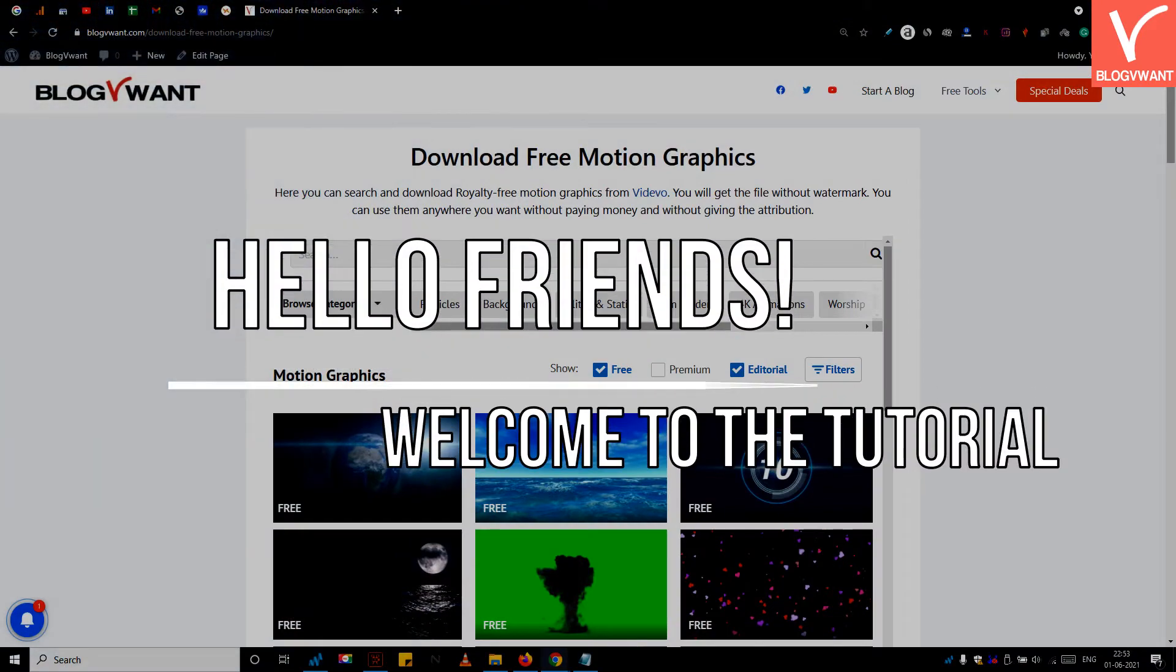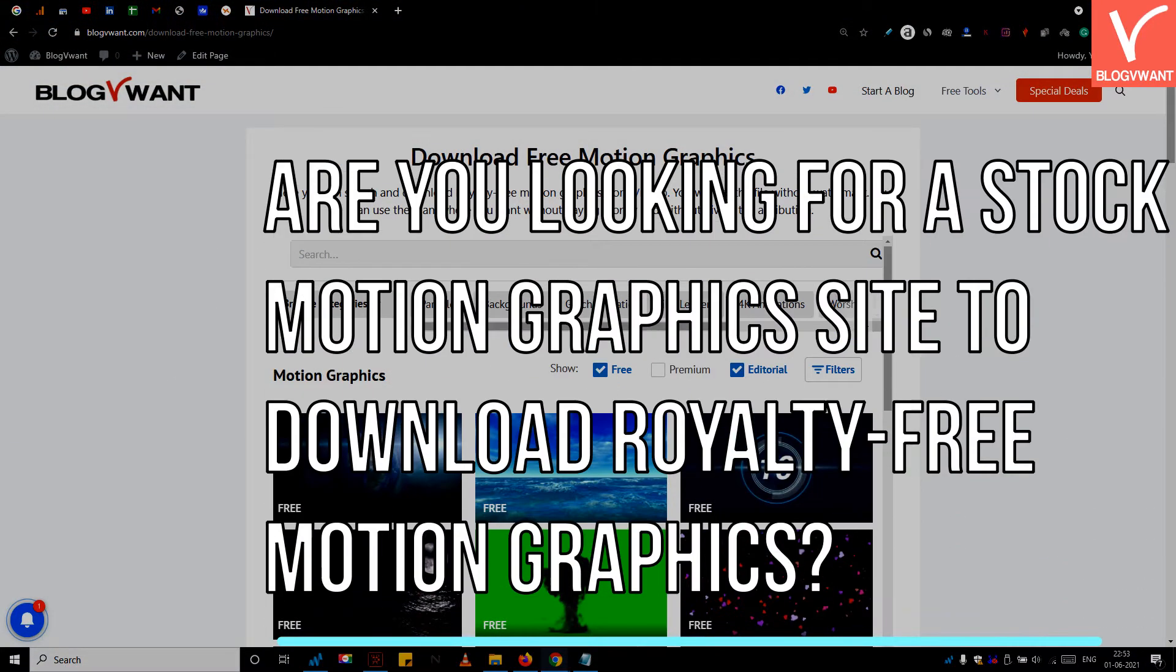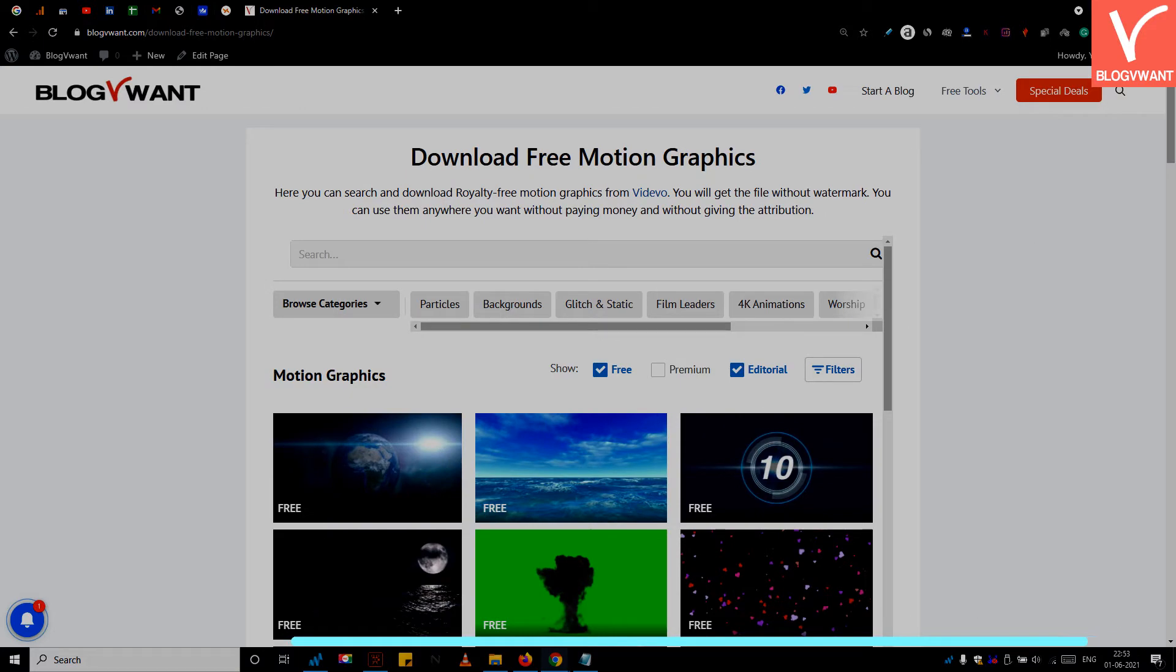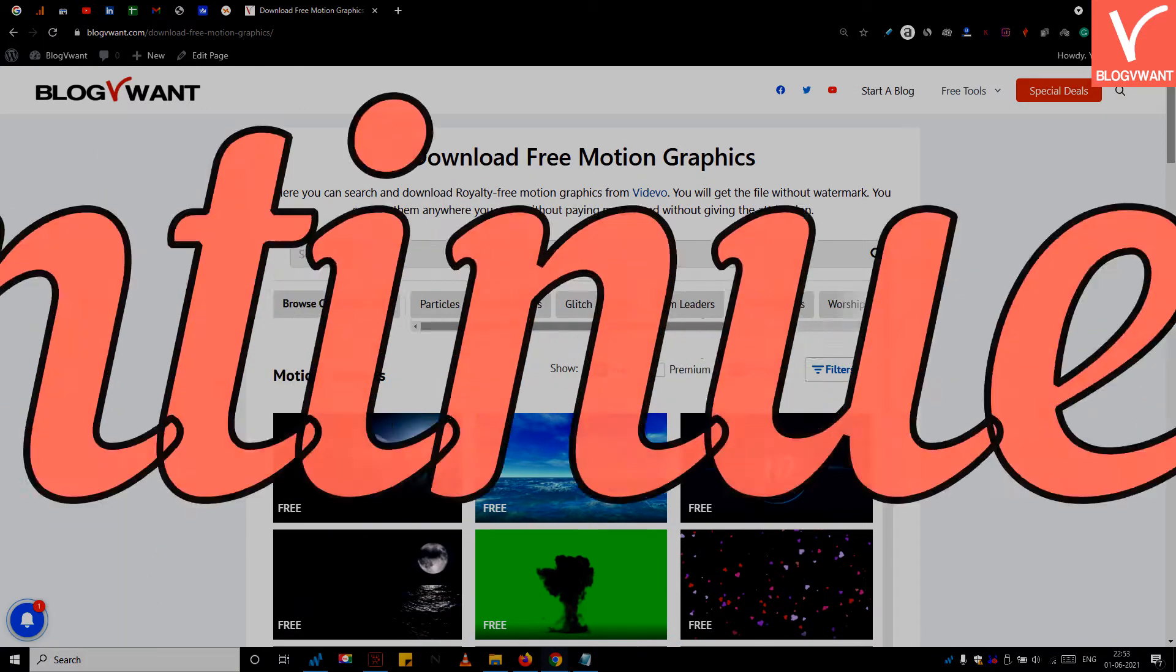Hello friends! Welcome to the tutorial. Are you looking for a stock motion graphics site to download royalty-free motion graphics? If yes, then continue watching this tutorial.